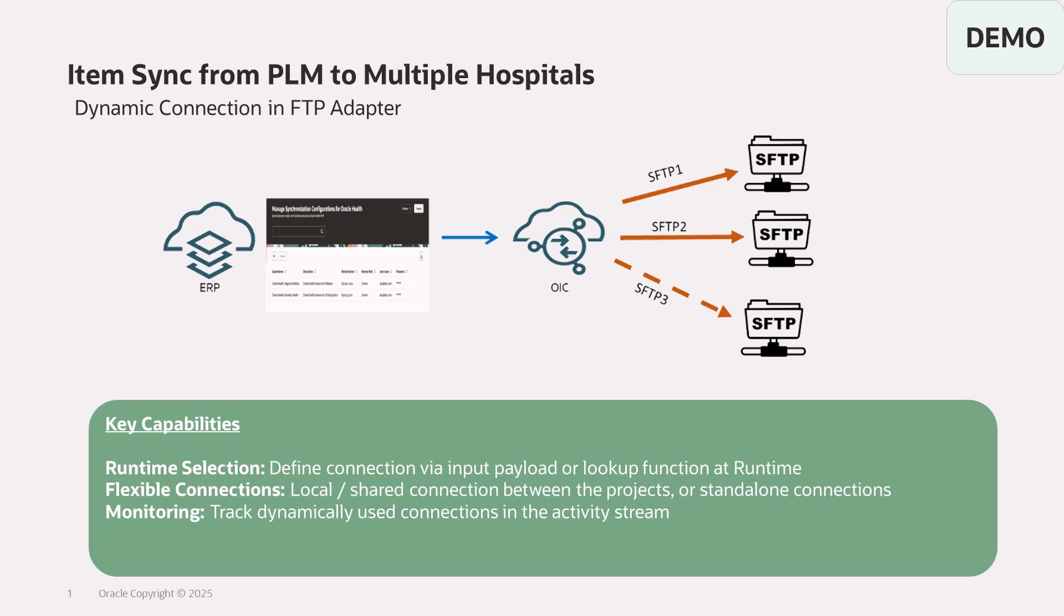Hello and welcome. So in this demo, I shall take you to the new exciting feature, which is a dynamic connection in FTP Adapter. Let's review this feature with a use case.